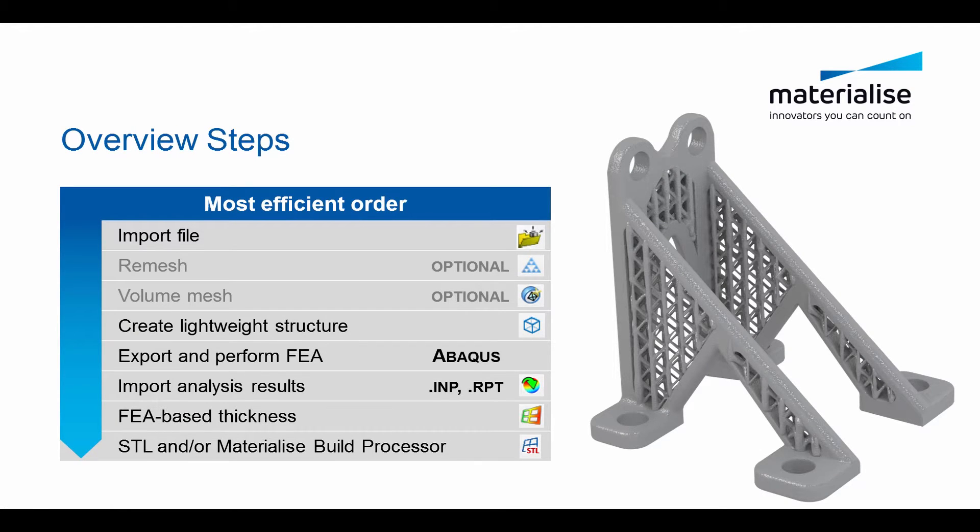This starts with importing file, a possible remesh and a volume mesh for your analysis afterwards, creating light weights, performing the analysis, importing these results and applying the finite element based thickness.